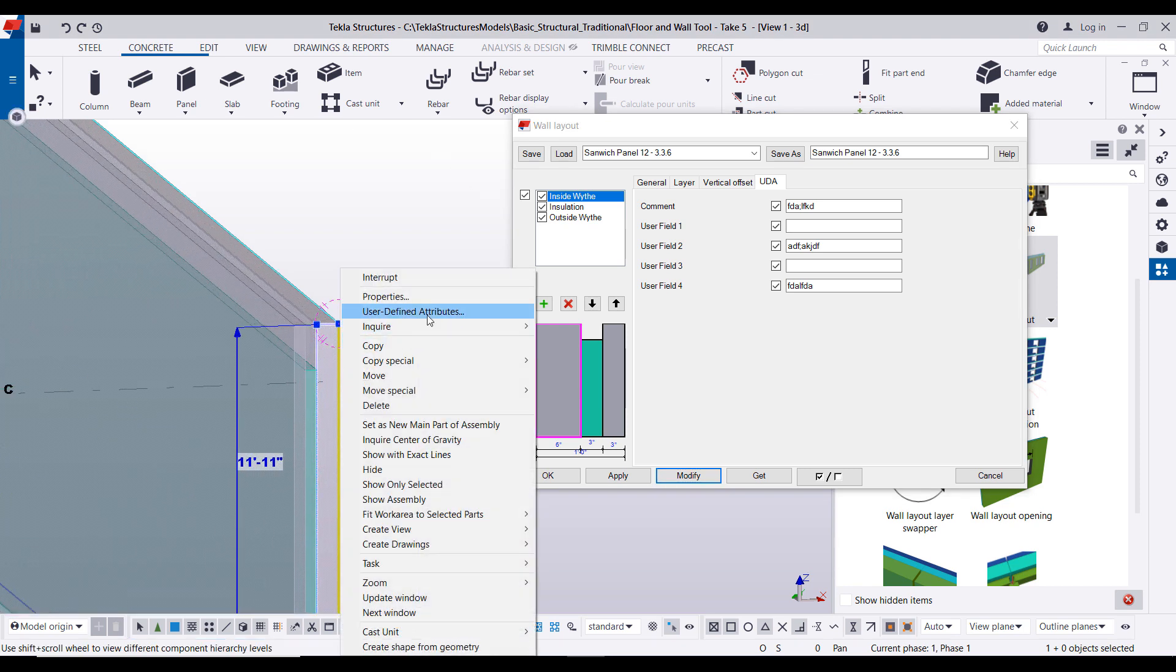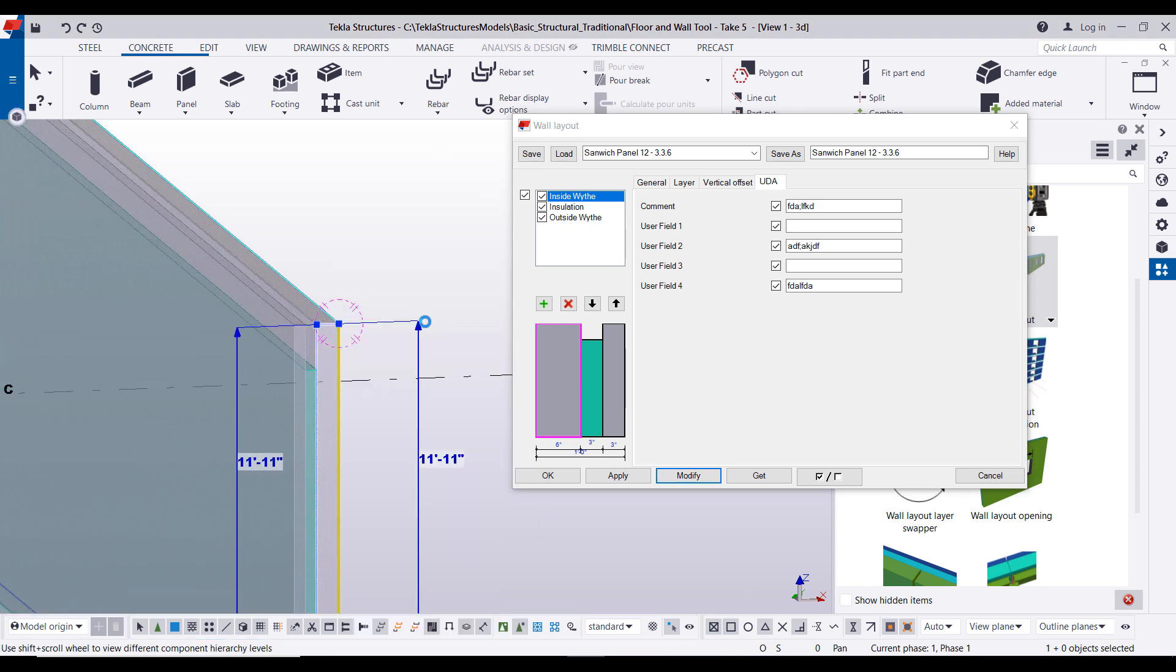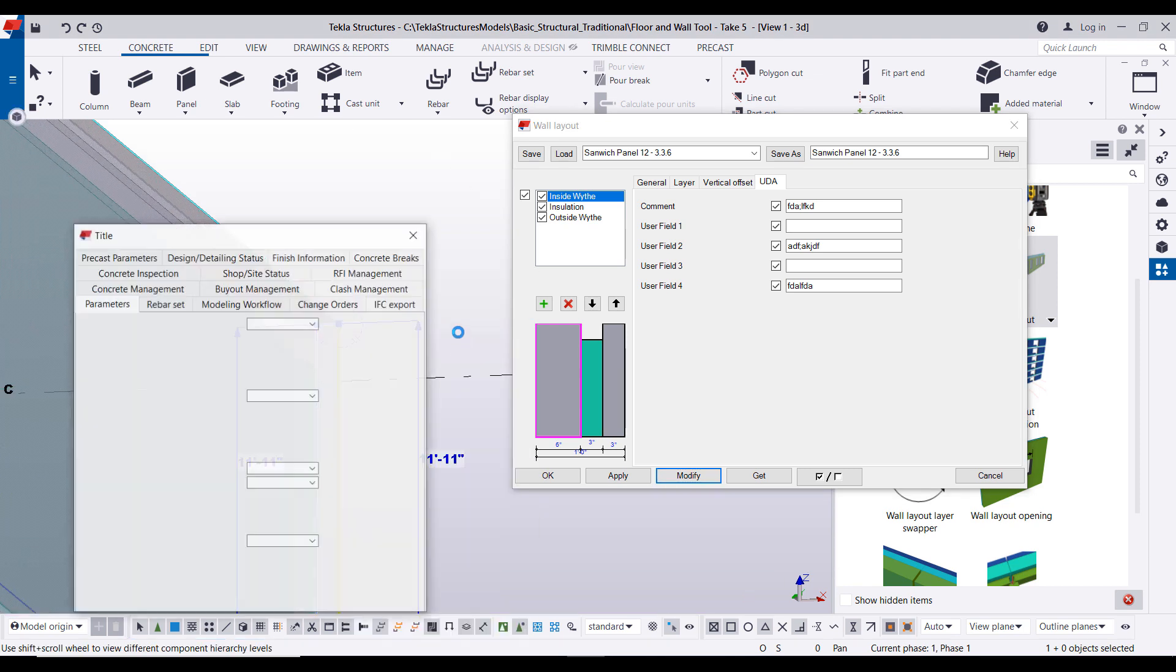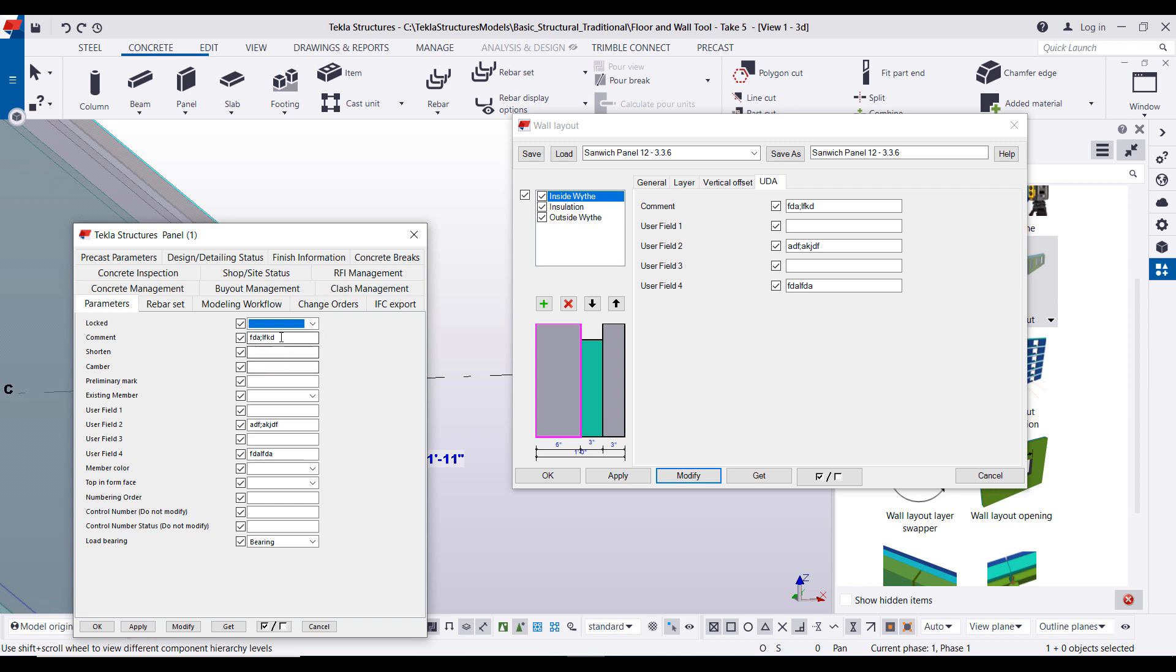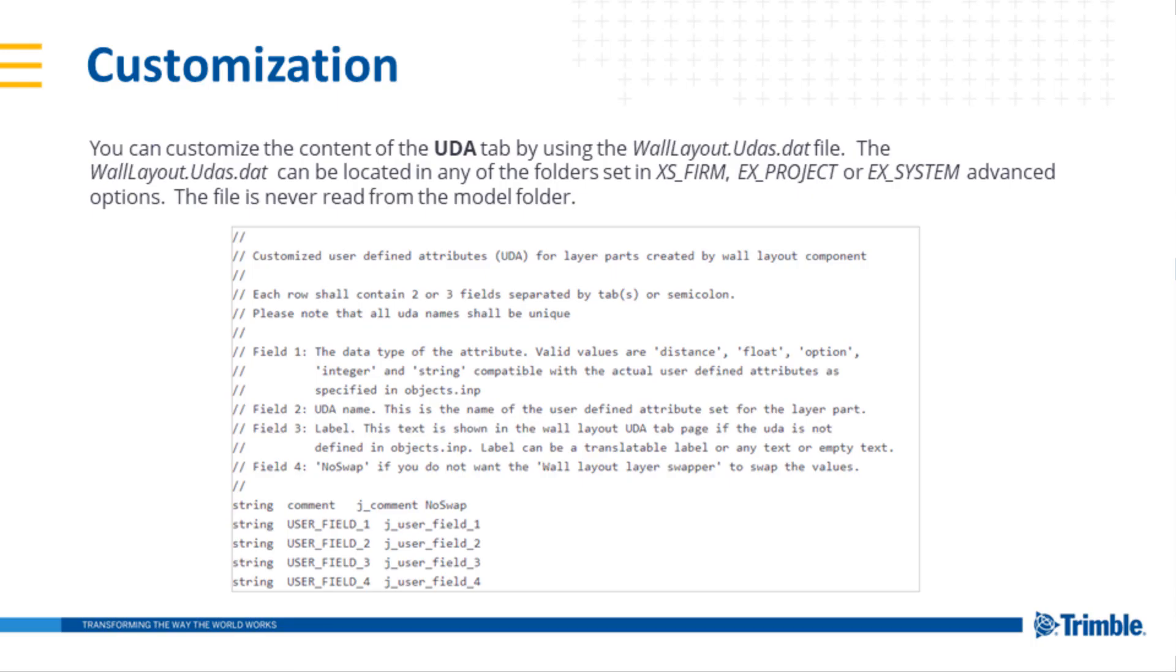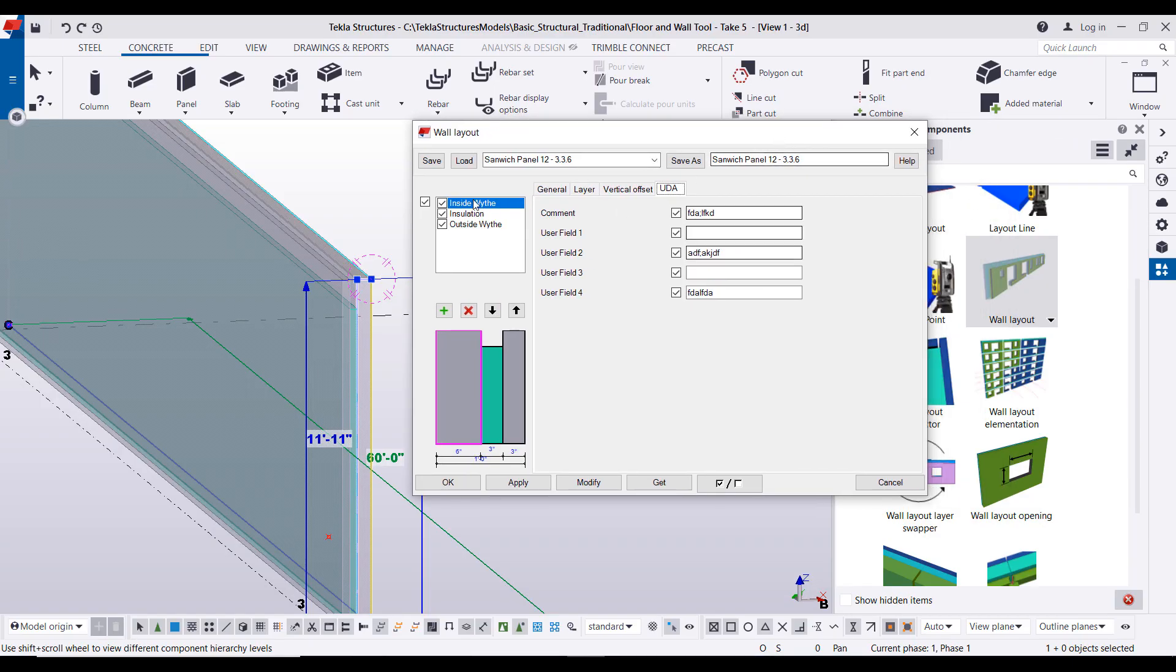So just to showcase this, let us type in a couple erroneous things here, press modify, and now if I just look at any one of these walls and inquire on the user-defined attributes, you'll notice that our three fields are up there. It's also important to note that you can customize these UDAs to be whatever you'd like by using this material that's shown on the slides.